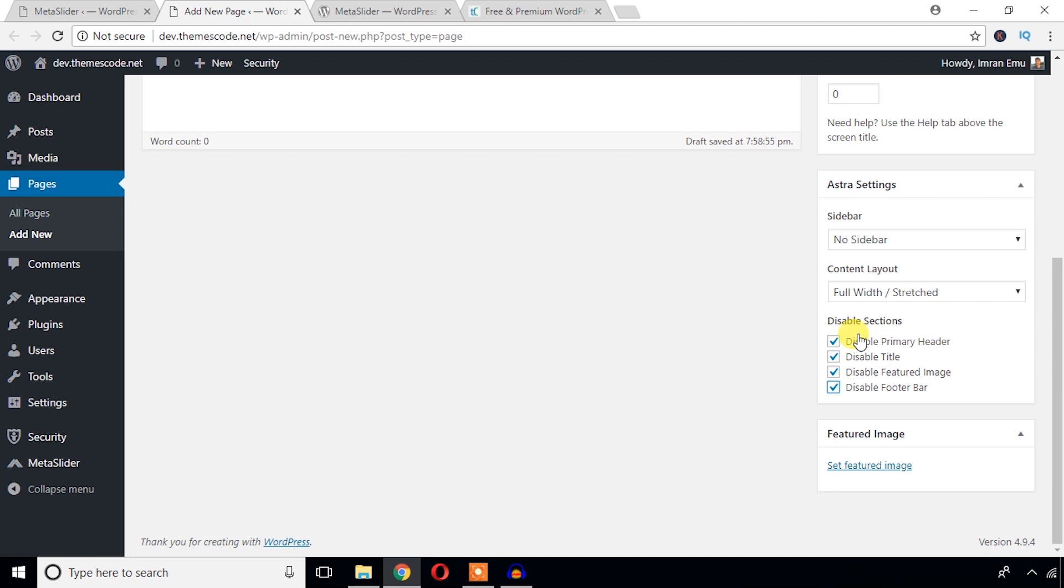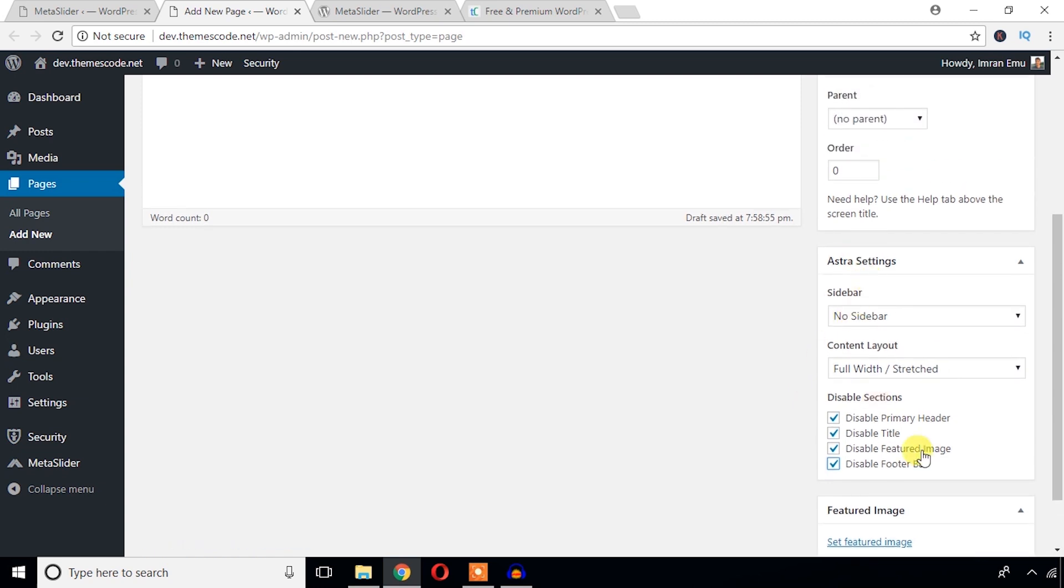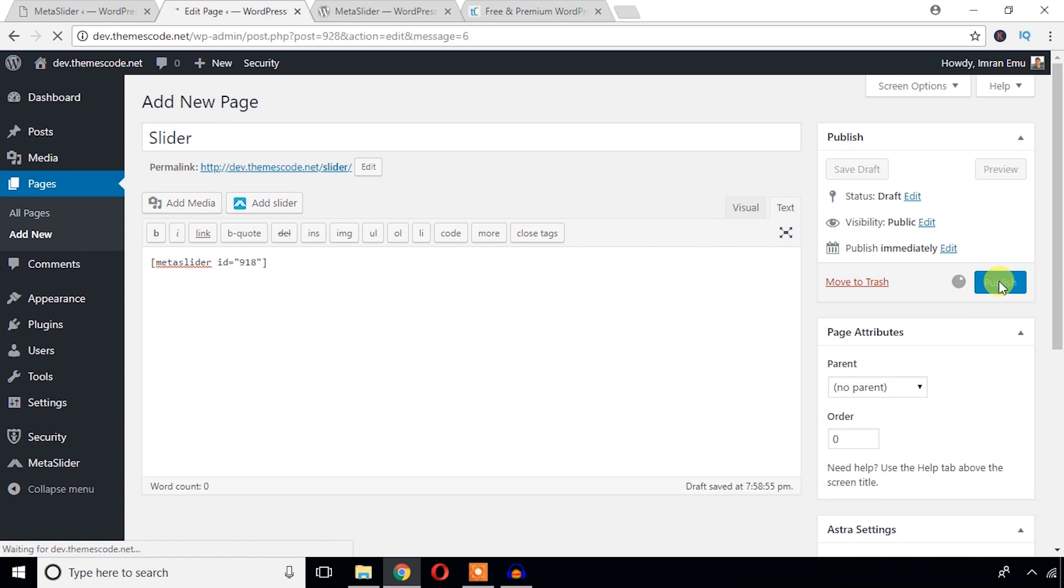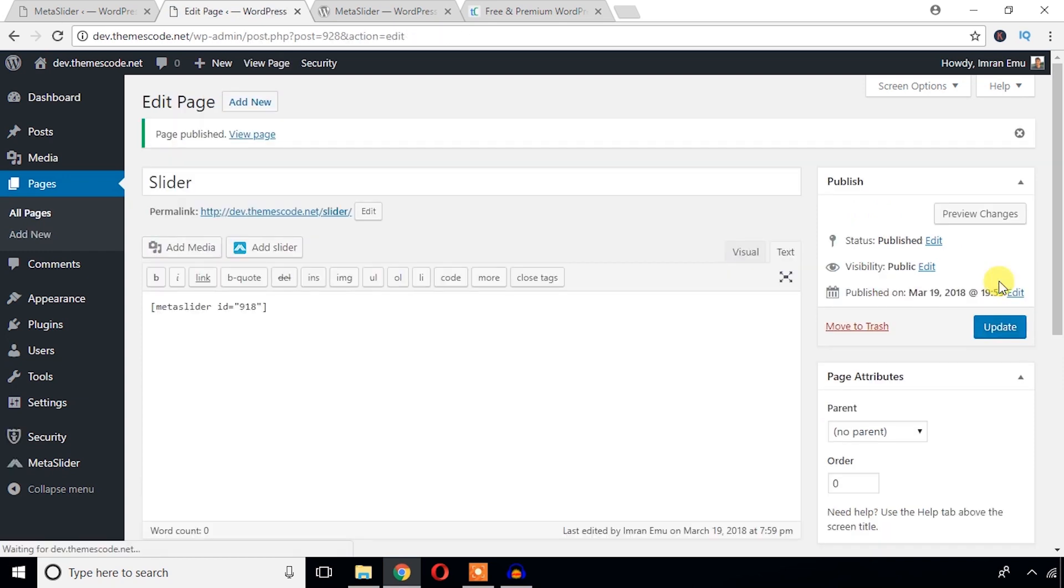These options actually vary from theme to theme. If you use any theme, if you use any different theme, then your theme might have something different options. These things are not based on the plugin. And I'm just going to view this page.